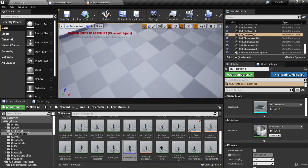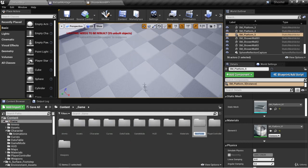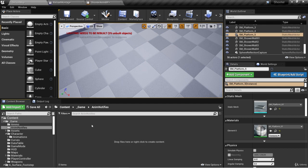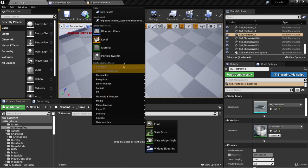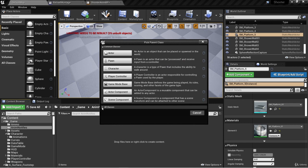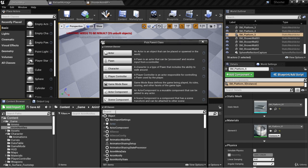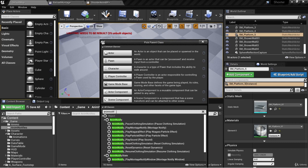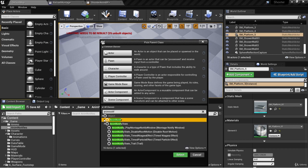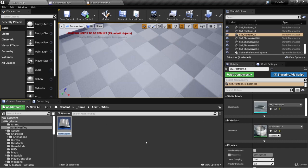Let's do this now. Here in the underscore game folder, right click and create a new folder — let's call this AnimNotifies. Double click this, and we can create a new AnimNotify blueprint. Click the drop down under all classes and search for AnimNotify. There are already some AnimNotify classes defined here, but we're going to create our own. Select AnimNotify, make sure this drop down is collapsed, and with AnimNotify selected, click select. We'll name this new AnimNotify Footsteps Notify.